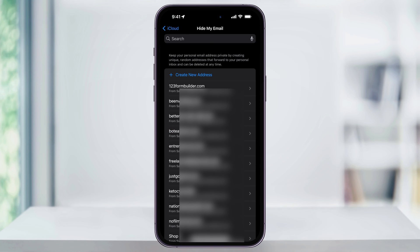Here you're going to find all of the emails that you've created using Hide My Email. These will continue to collect inside of here. So if you're just starting to use Hide My Email, then you might only have a couple, or if you're like me and you've been using it for a while, then you're going to have a list of a bunch of them inside of here.